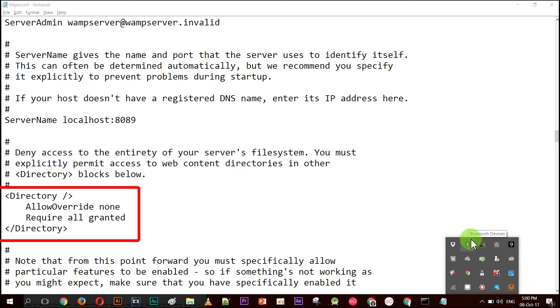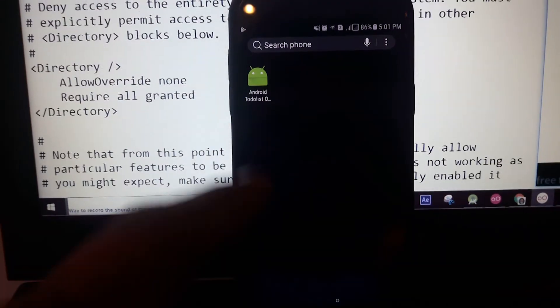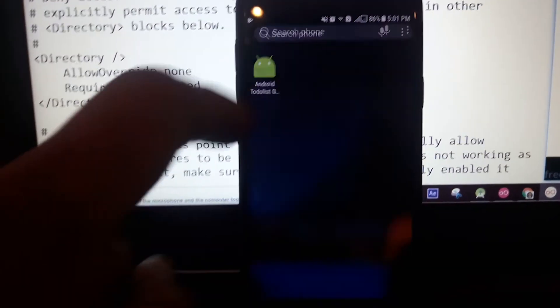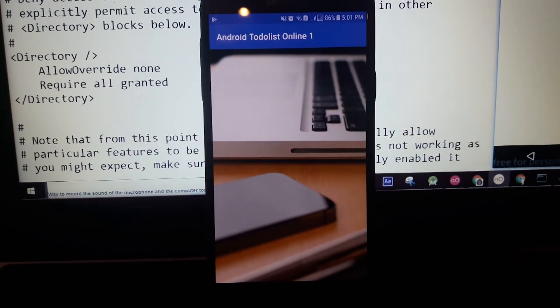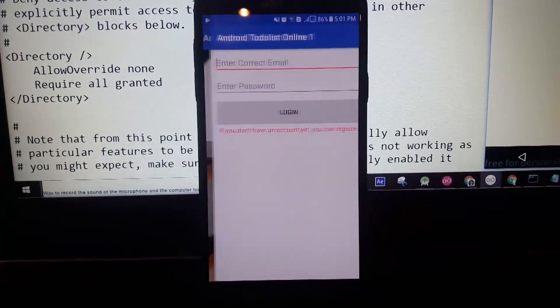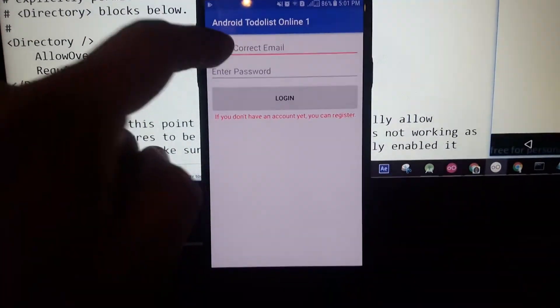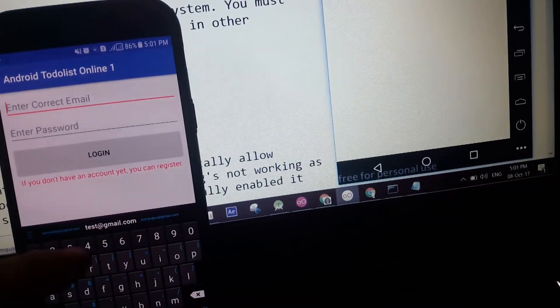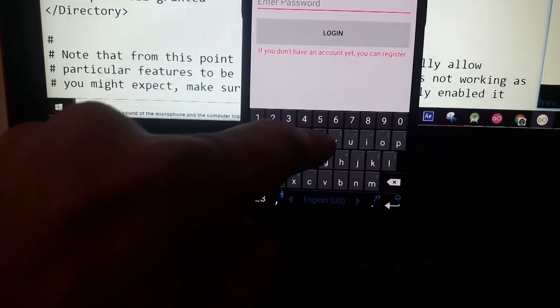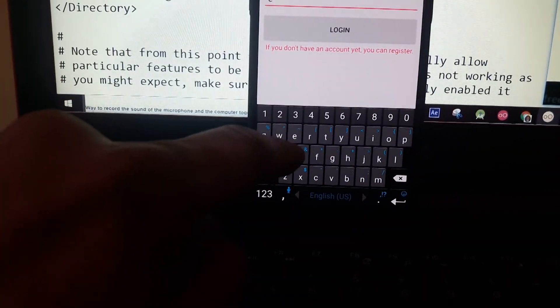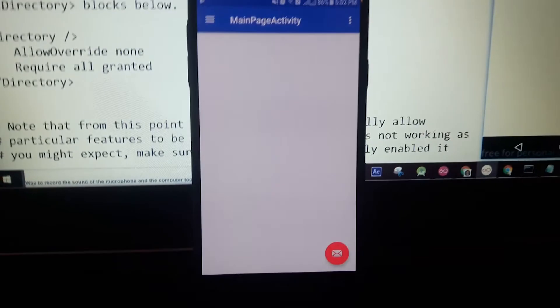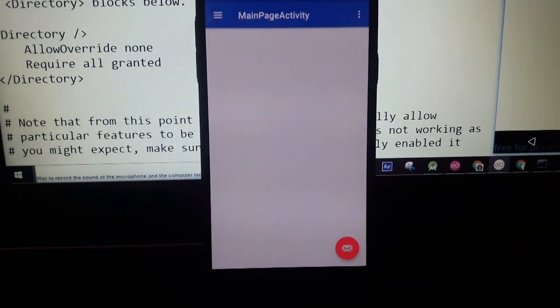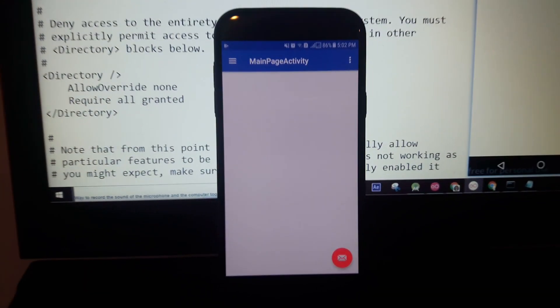Those are the two points that you want to change. Now you should be able to connect from your phone, from a real device, to your real server on your PC. Let me show you if it works. Enter username and password, test login. Yes! So that's it for this video. This is how you can connect from your phone, from your real Android device, to your web server on your PC.